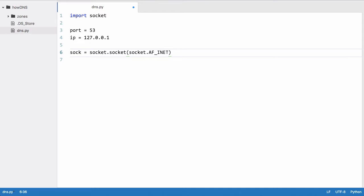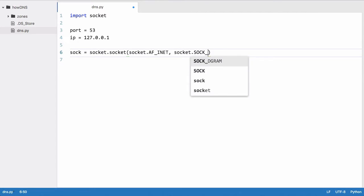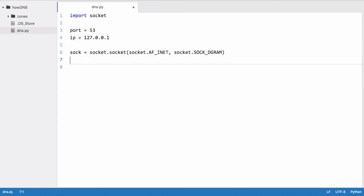We have one more parameter to give sock, which is socket.SOCK_DGRAM. SOCK_DGRAM tells Python we want to use UDP instead of TCP.